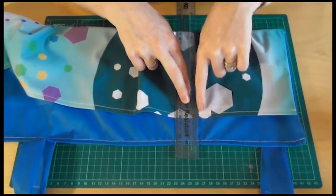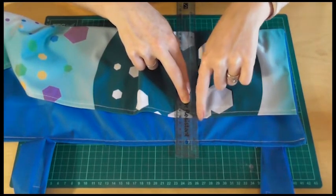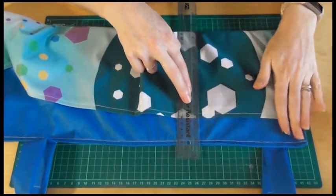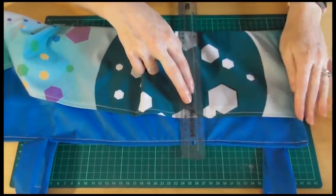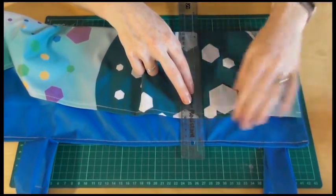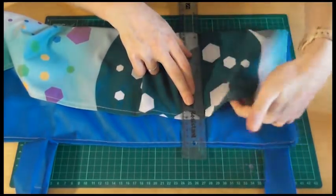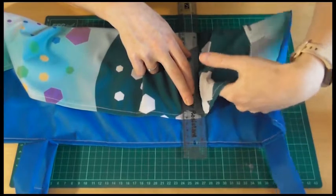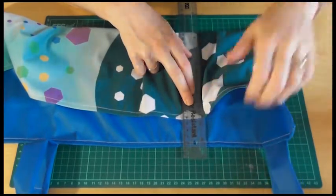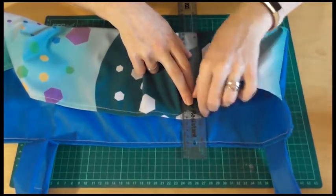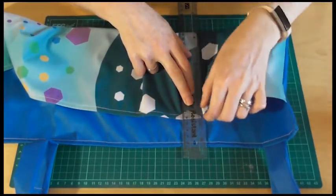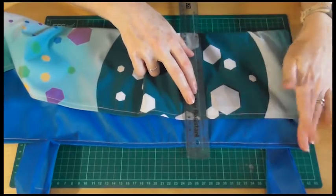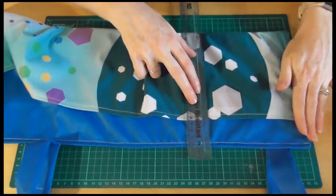And we want to go forwards and backwards a few times just to make sure that that's going to stay nice and secure. Because when people put their hands and things, pocket stuff into these pockets, there's going to be a lot of stress on there. So we want it to be nice and strong.